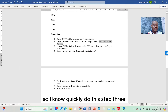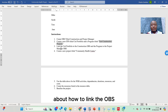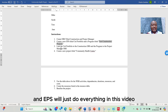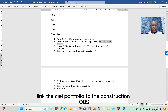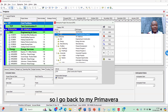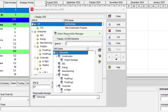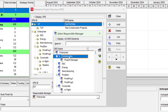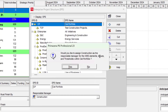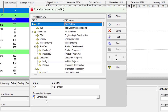Now for step three — linking the OBS and the EPS — it says to link the CL Portfolio to the Construction OBS. Going back to the CL Portfolio in Primavera, I look at the Responsible Manager section below. I click the Browse button and the Select Responsible Manager window pops up. I select Construction and click the Select button. When prompted, I click Yes. The Responsible Manager has now changed to Construction.